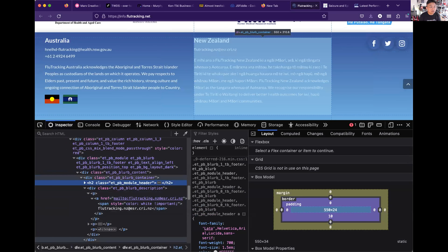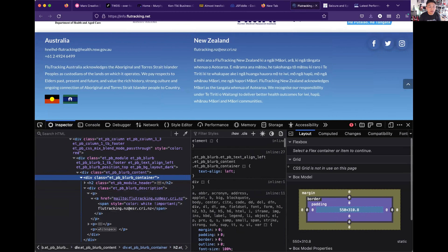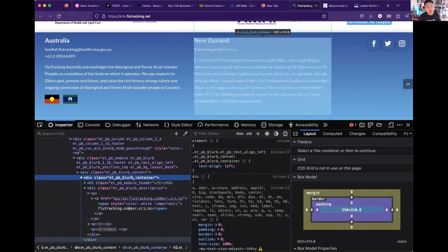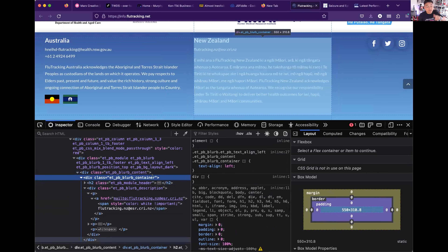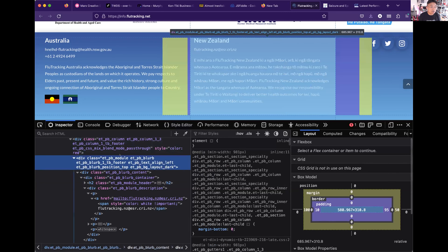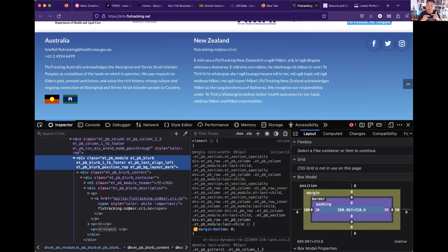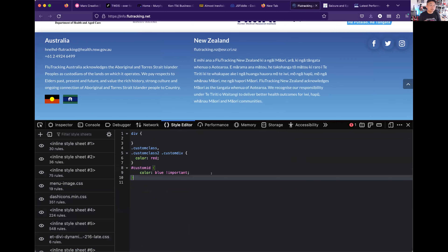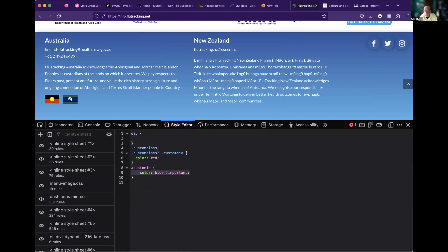If you have another selector like 'custom-div custom-class,' there's a space in between, and that space means it is nested — it's inside. So if 'et-blurb-container' is the parent div of 'et-module-header,' then if you want to target the header and you need two classes in your selector, you can use 'et-blurb-container et-blurb-header.' But if two classes are on the same level, you don't have a space — you put them together separated only by a dot. That's 'ET pb module ET last child' — they don't have a space, meaning they're on the same level.